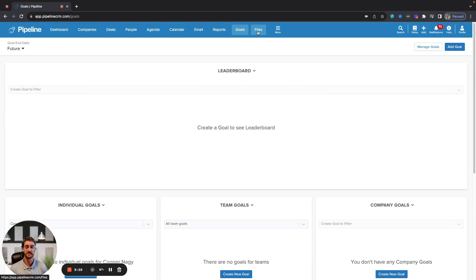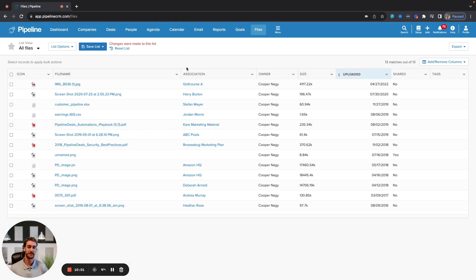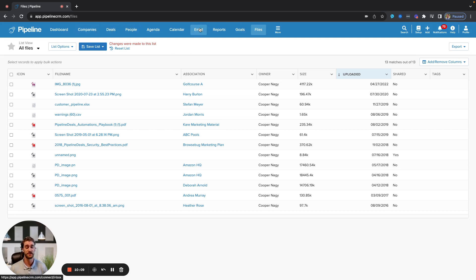The last area here is a file section. That is just a generic file area for anything that is not directly associated with a company, deal, or person and may not necessarily belong to an email template.